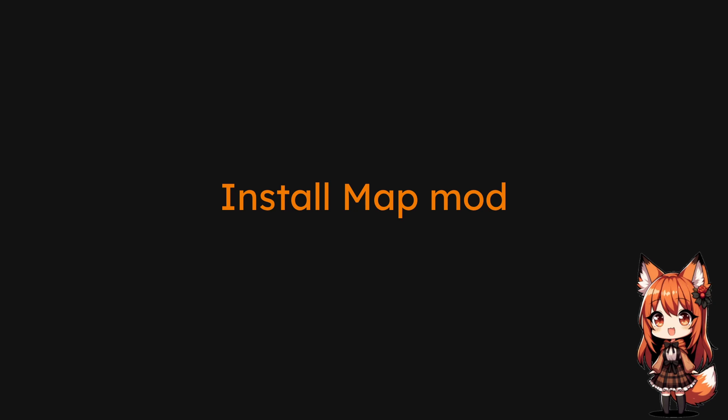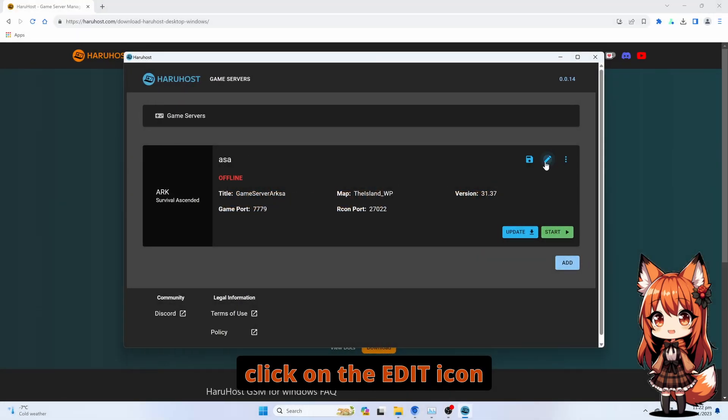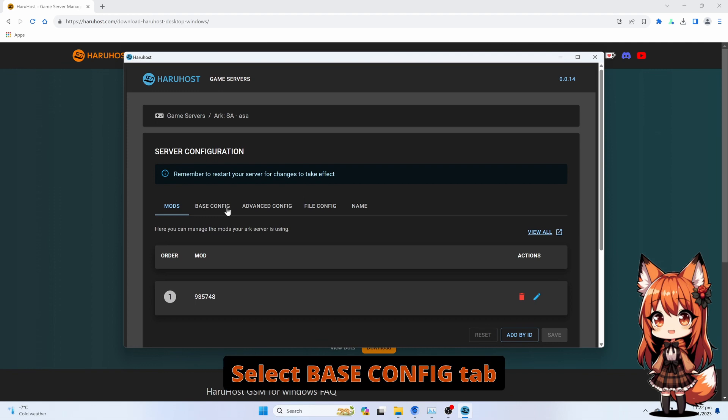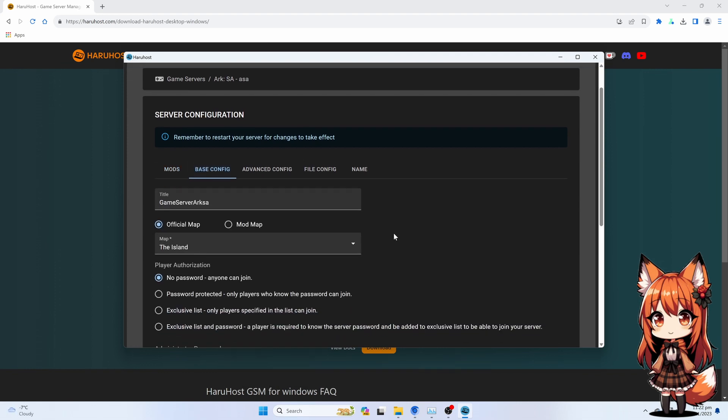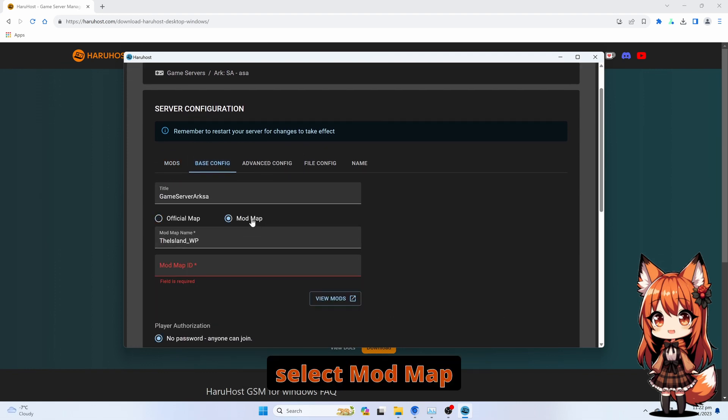Install Map Mod. Click on the Edit icon. Select Base Config. Select Mod Map.